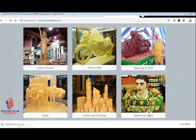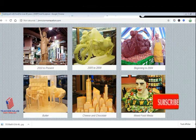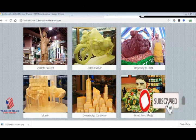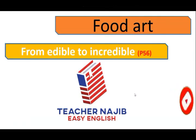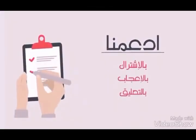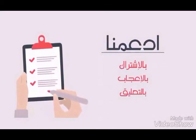That was all about food art. If you have any questions, please contact me. Revise the vocabulary and go to page number 56 to do the exercise. Take care of yourself, bye bye, Salam Alaykum. If you liked the video, don't forget to hit the subscribe button and subscribe to the channel.